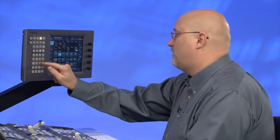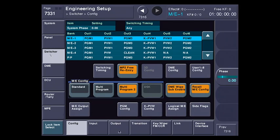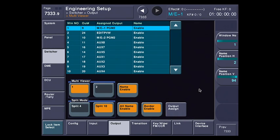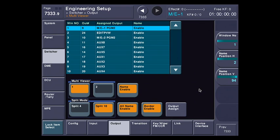To get to the multiviewer function, I'm going to go to Engineering Setup, Switcher Output, and select Multiviewer. First, you can see that here I can select between Multiviewer 1 and Multiviewer 2. How many output boards you have determines how many multiviewers—there's one per output card.